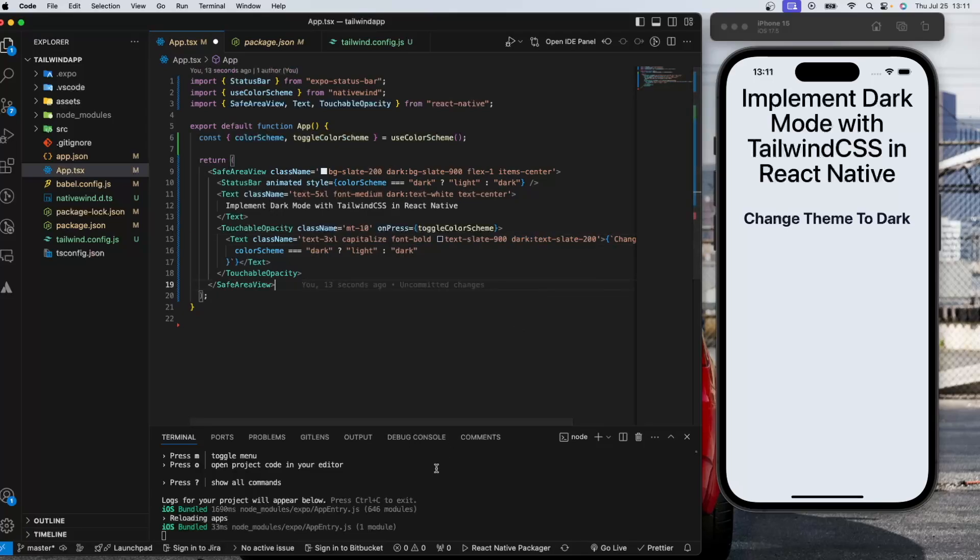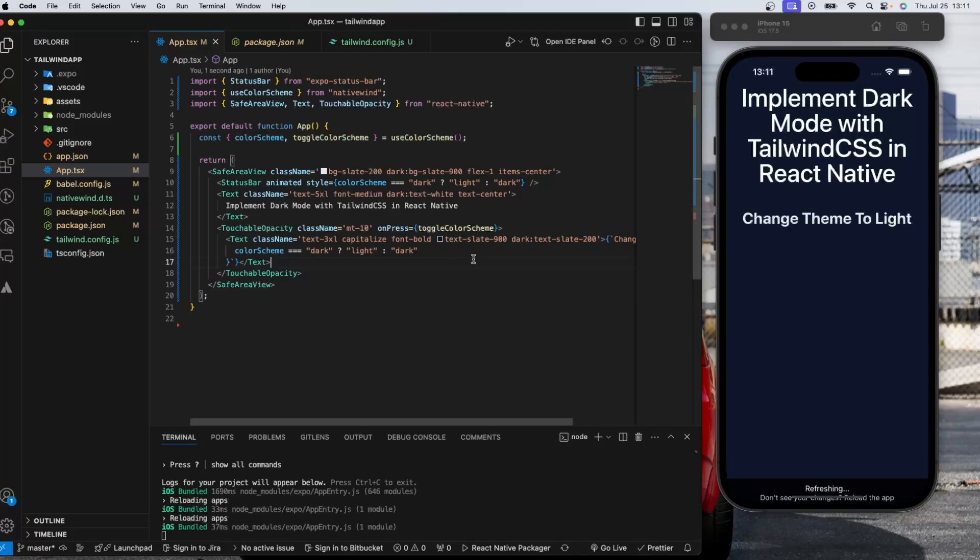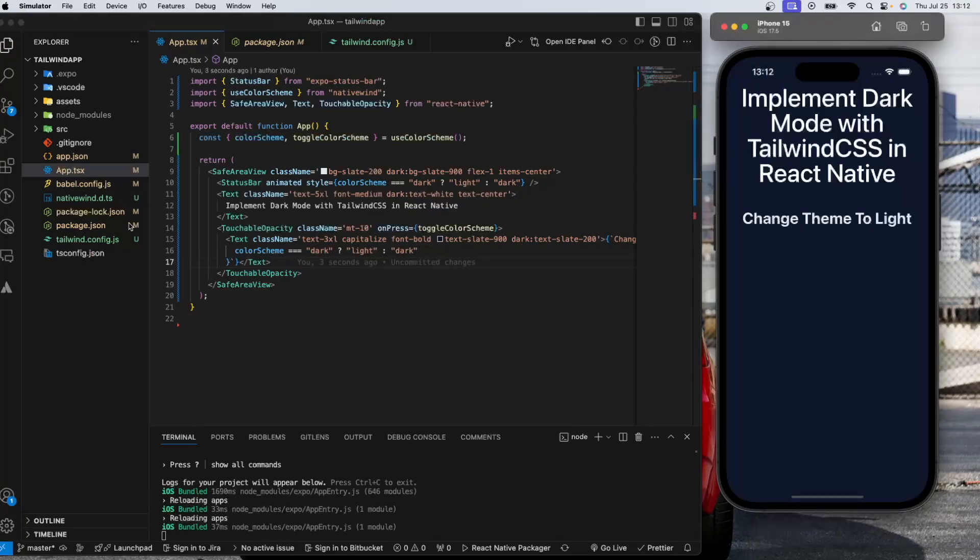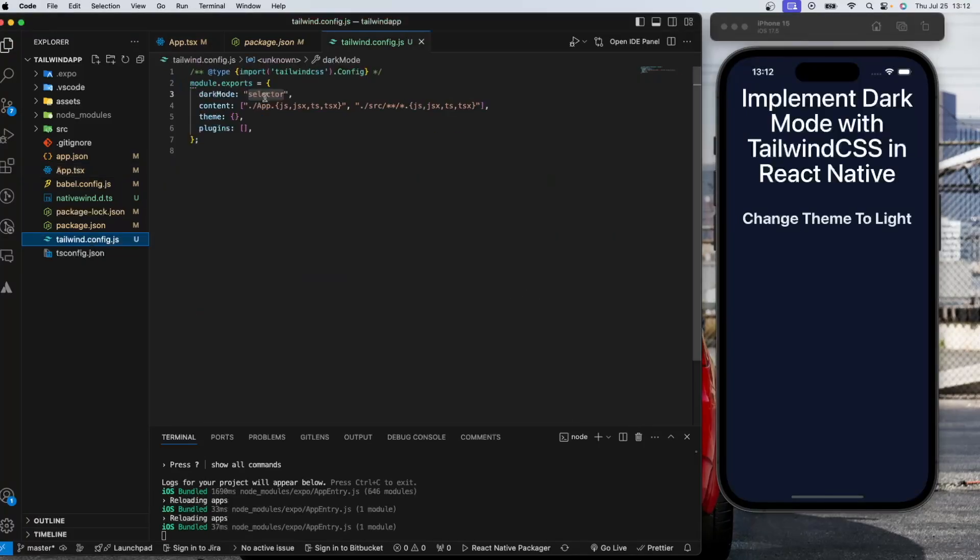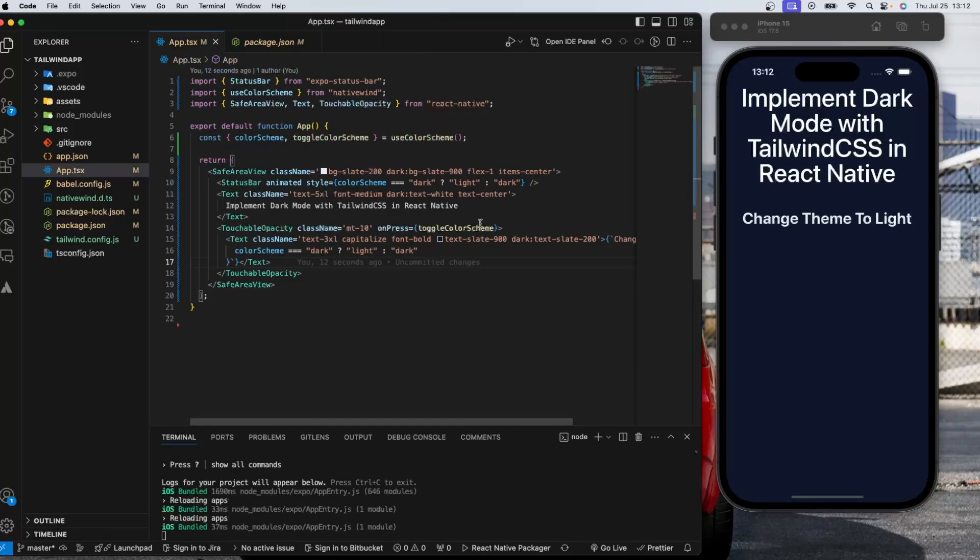After that, the app and Expo or React Native knows that you are applying a dark theme. And you need to add this darkMode selector property to the Tailwind config file and you are good to go.